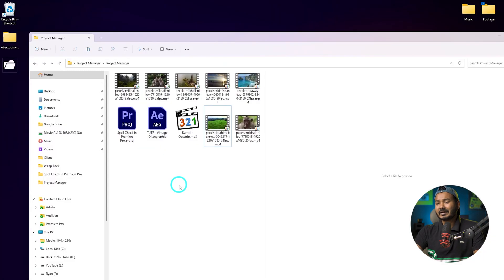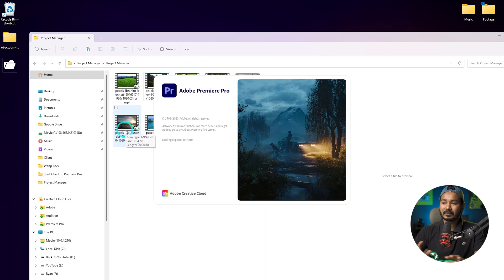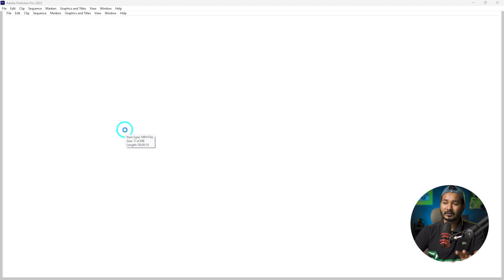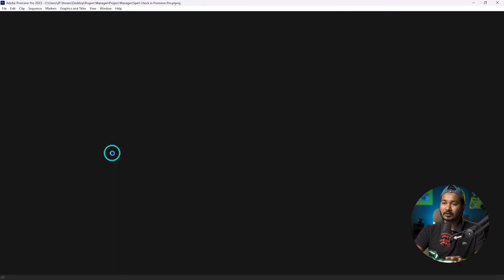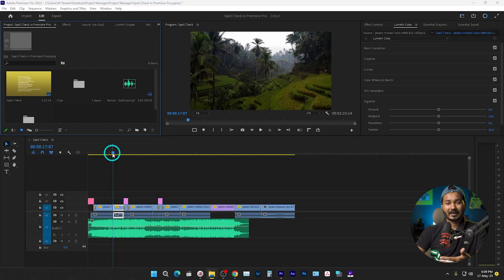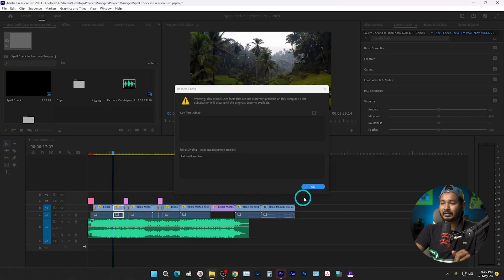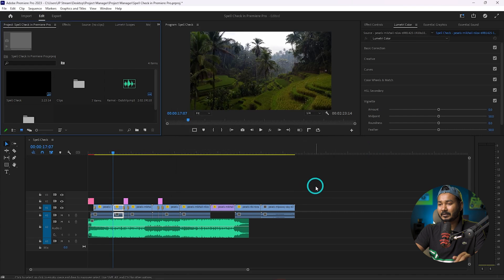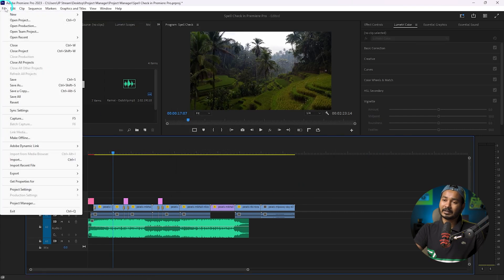So here is a project — let's open it. When you are trying to send a project to teammates, first you need to prepare the project perfectly. After opening the project, you have to make sure that every single file used on the timeline is available. So I go to 'File' and from there I go to 'Project Manager'.